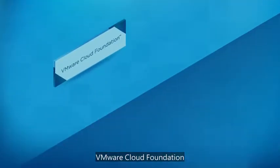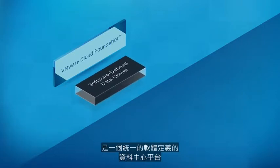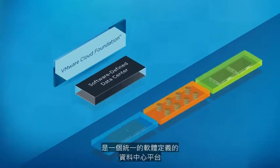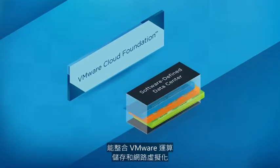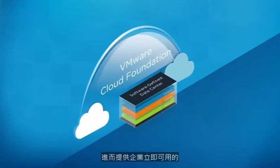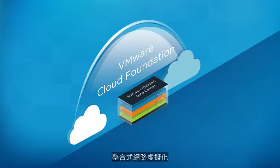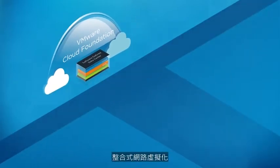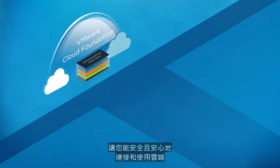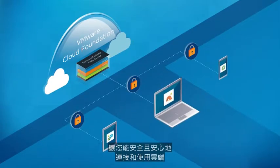VMware Cloud Foundation is a unified, software-defined data center platform that integrates VMware compute, storage, and network virtualization, delivering enterprise-ready private and hybrid cloud infrastructure. Integrated network virtualization lets you securely connect and use clouds with confidence.